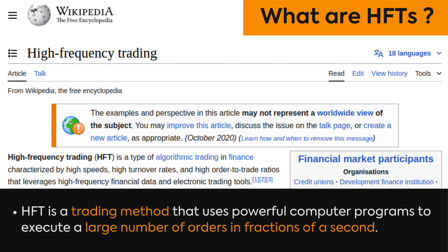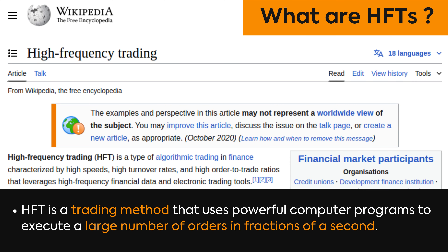Welcome to ro.adu. We're back with a new concept video on HFTs.